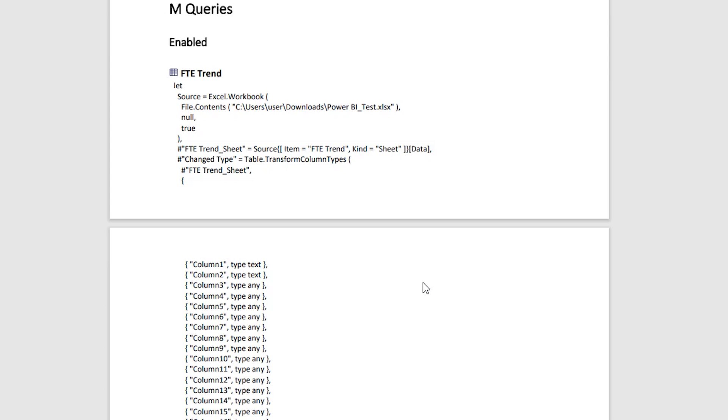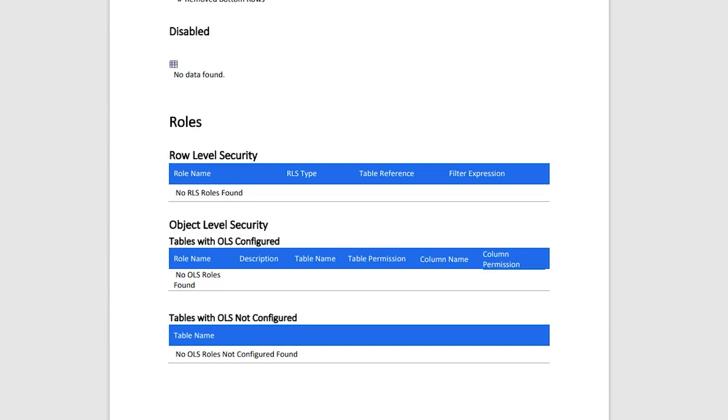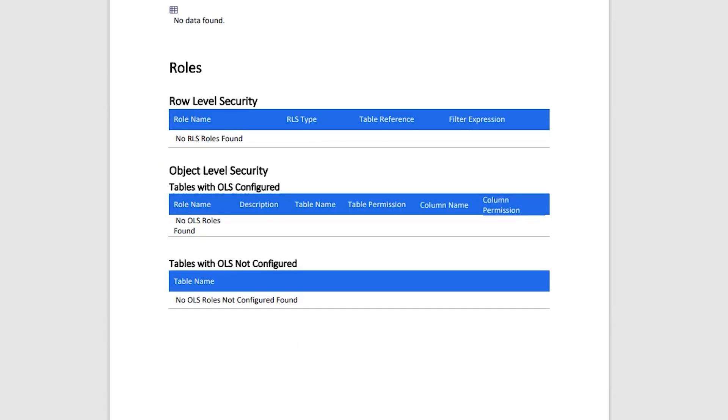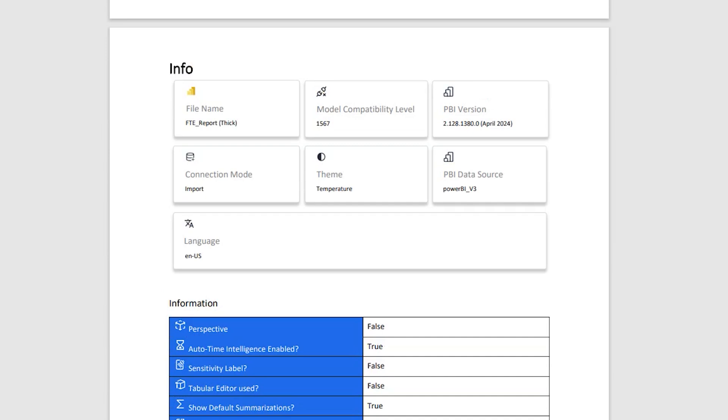And the next section here is M queries. If you have transformed your data in Power Query Editor, all of your steps will be clearly documented in this section. We then have details about your row level security, the object level security, etc.